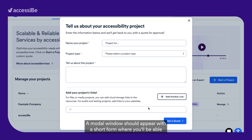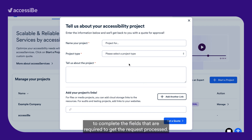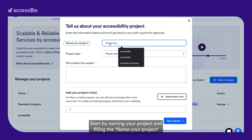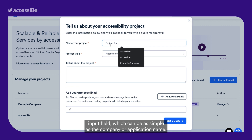A modal window should appear with a short form where you'll be able to complete the fields that are required to get the request processed. Start by naming your project and filling the Name Your Project input field, which can be as simple as the company or application name.